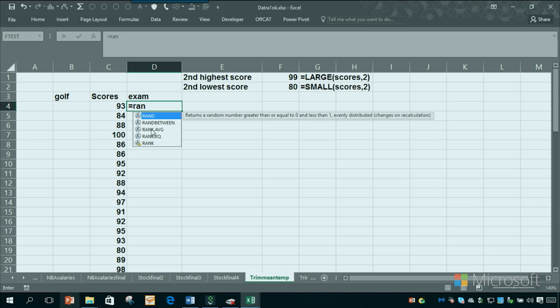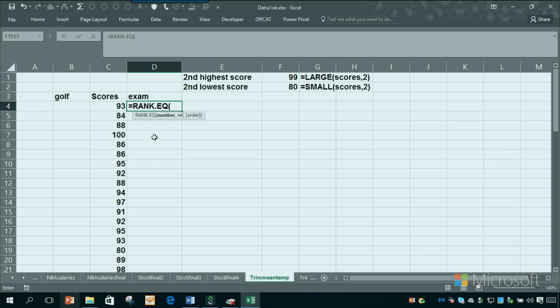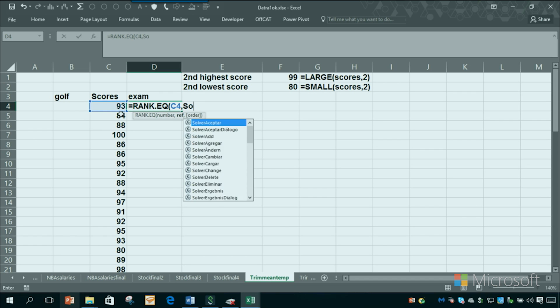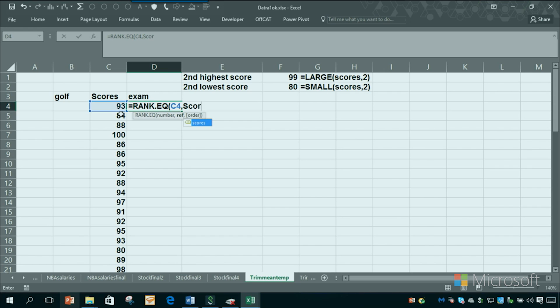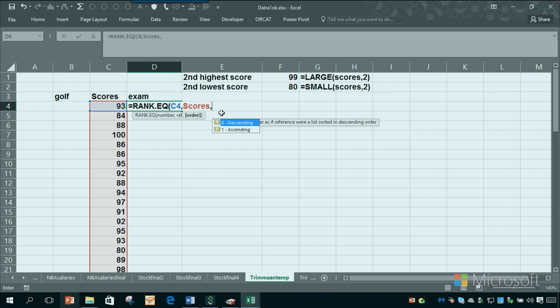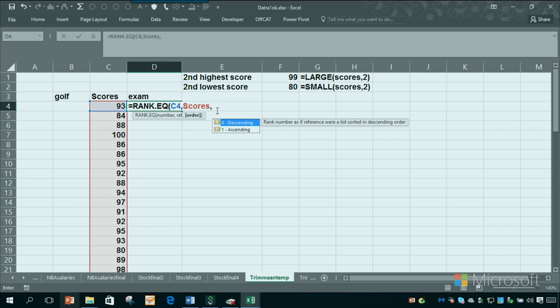If I say rank.eq, the number here is the score we want to rank. And then the ref is our data, which is scores. Now the important thing comes next: descending or ascending. Zero means descending, which would mean the highest score gets a rank of one. And that's what we want here if these are exams. So I put a zero there.